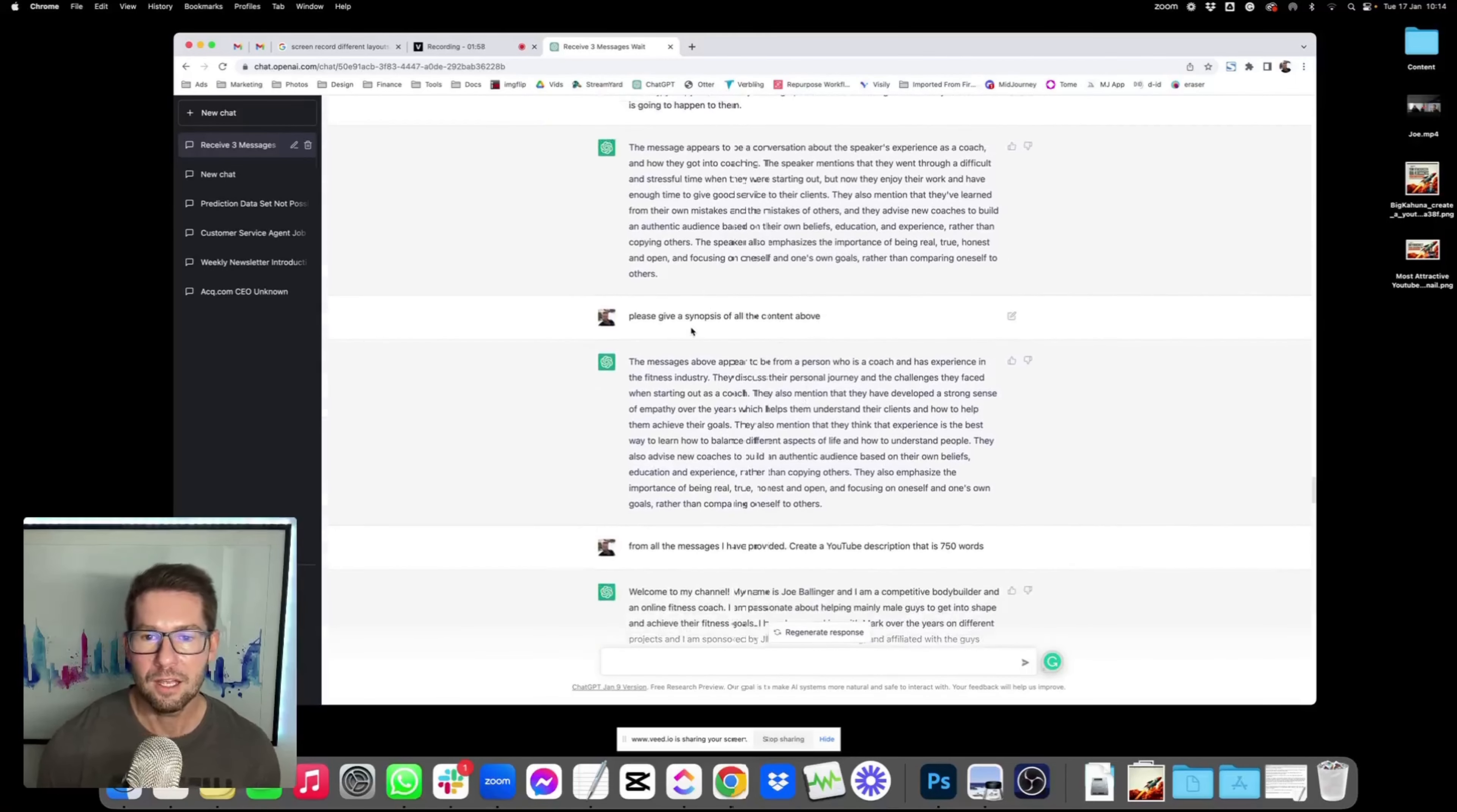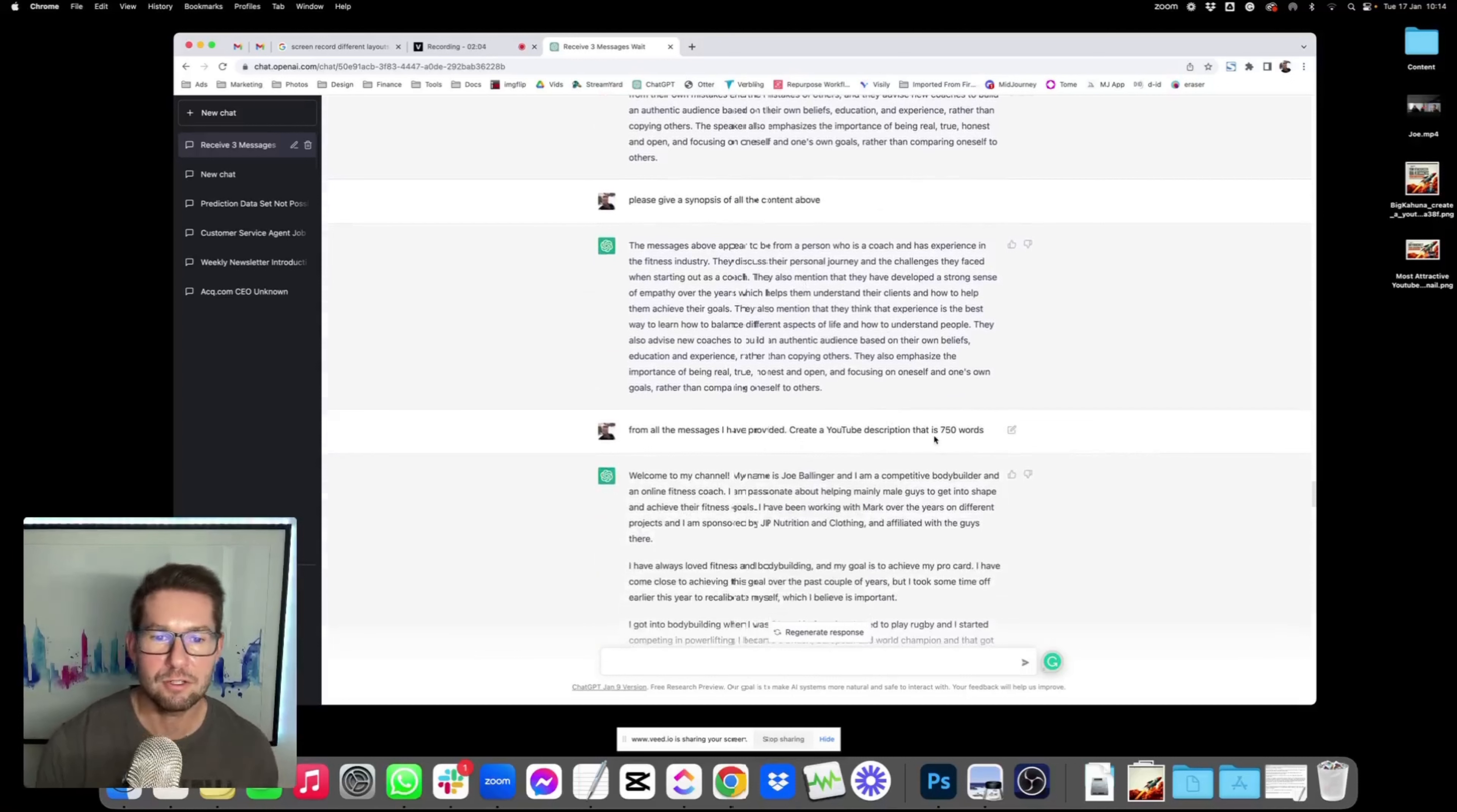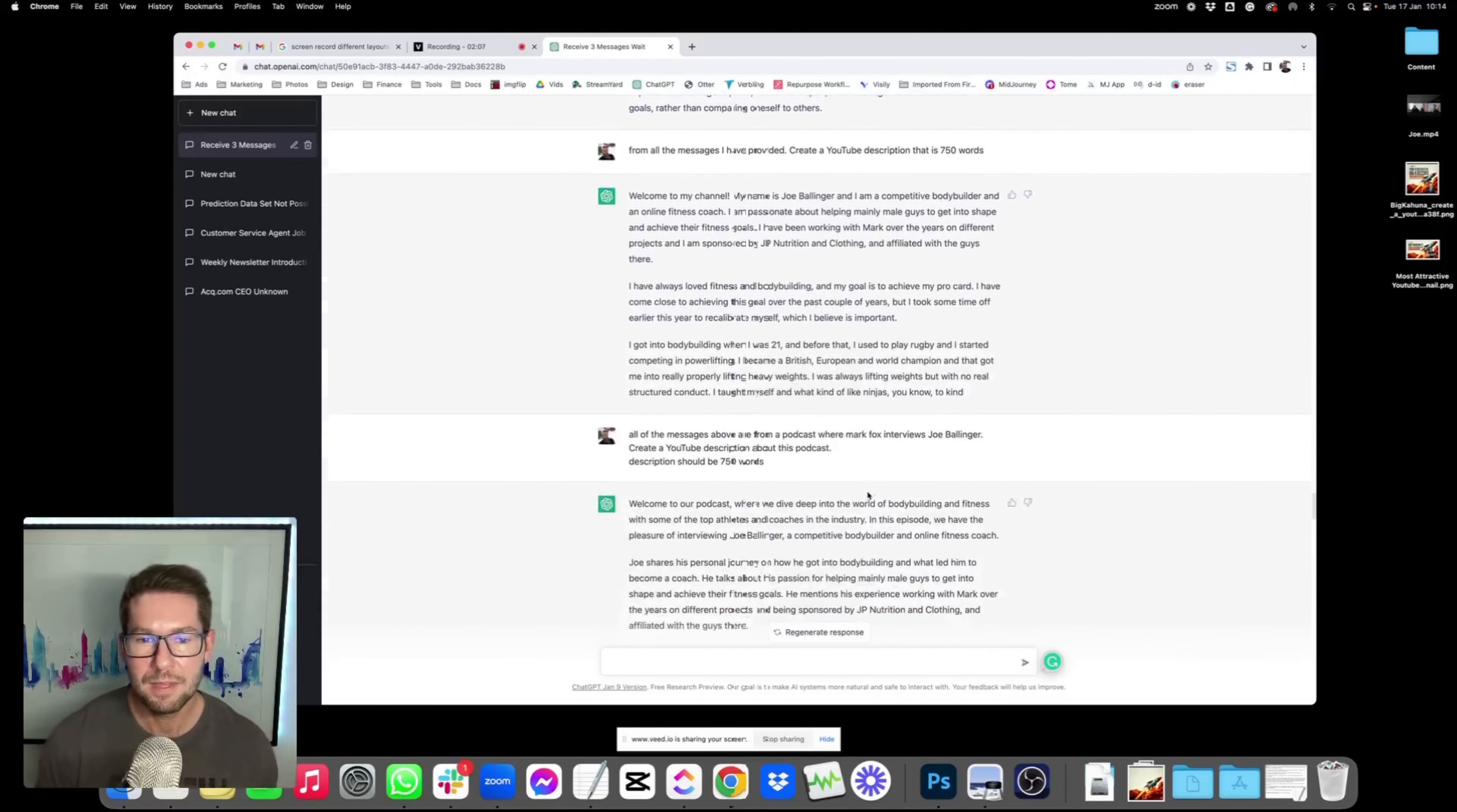And then once it was done, I asked, please give a synopsis of all the content above, and it put it together. Please now from the messages I provided, create a YouTube description. So it starts to put one together.